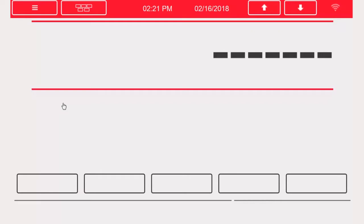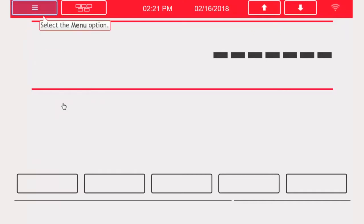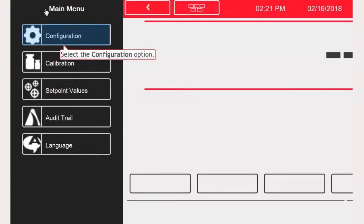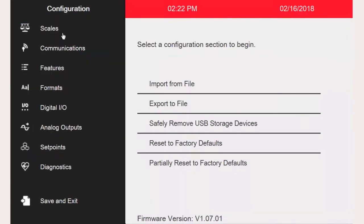To begin, we will go into the configuration menu. In the upper left-hand corner of the screen, there is a button with three horizontal lines on it. This is the menu button, which we will press once, and then click the configuration button.